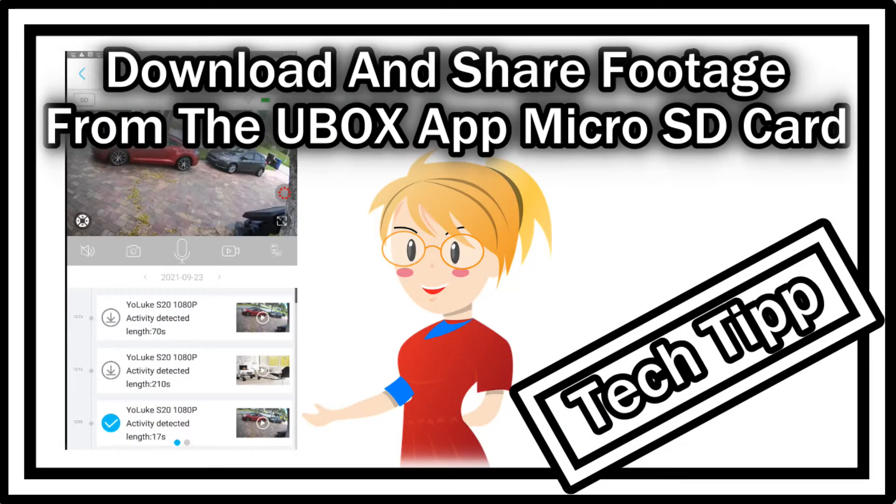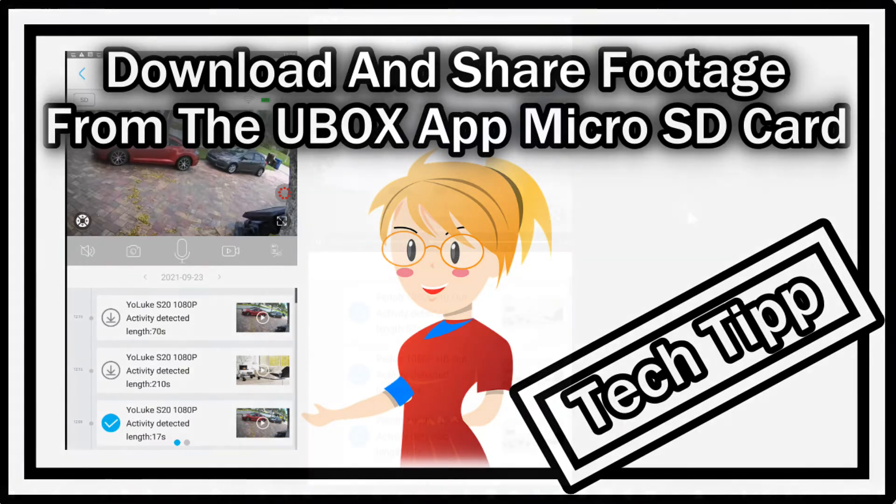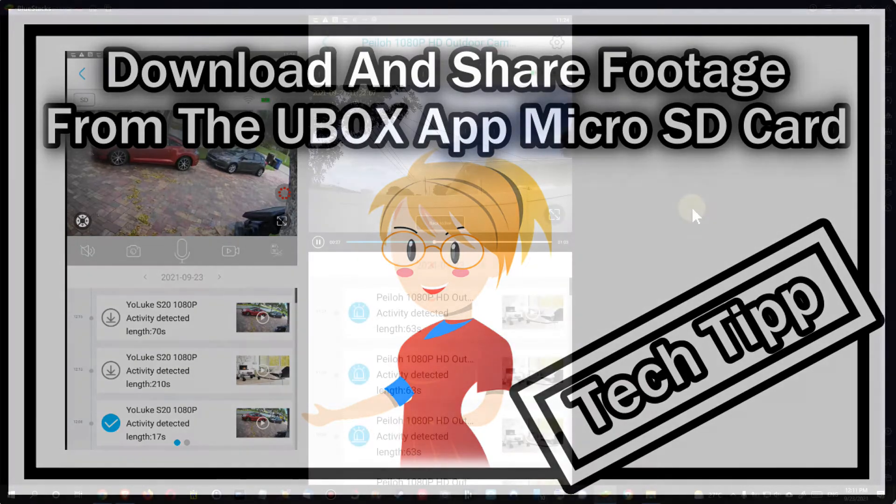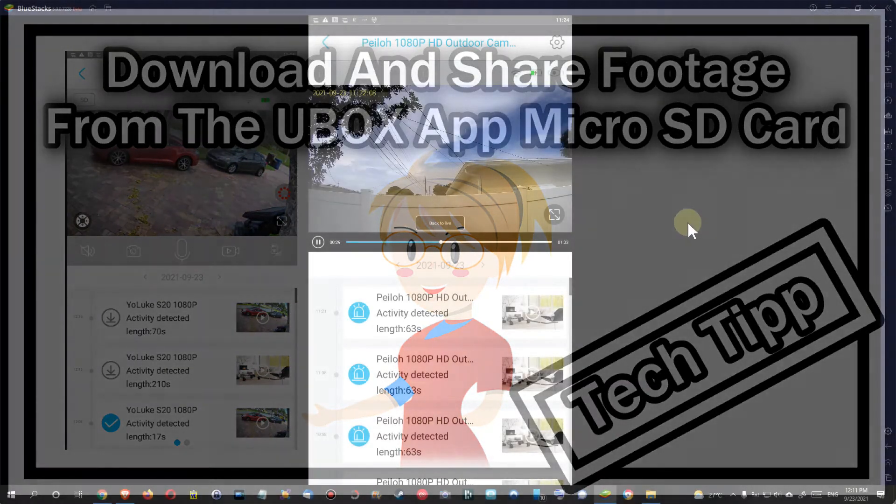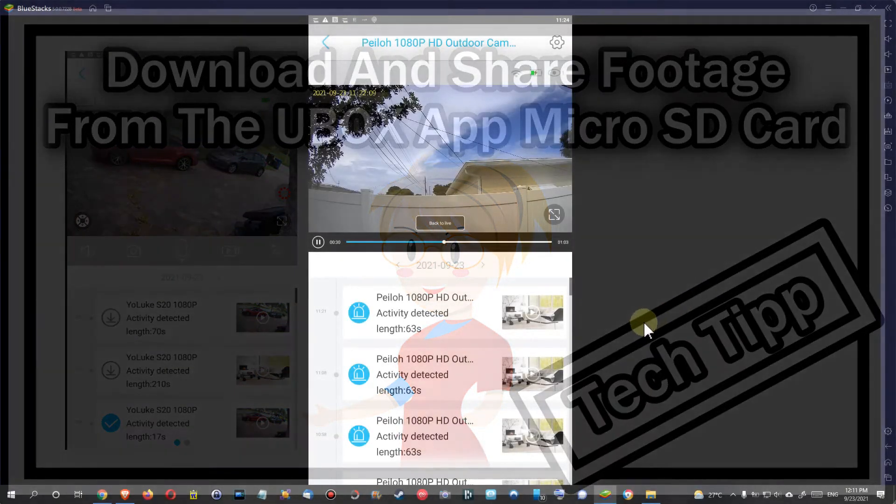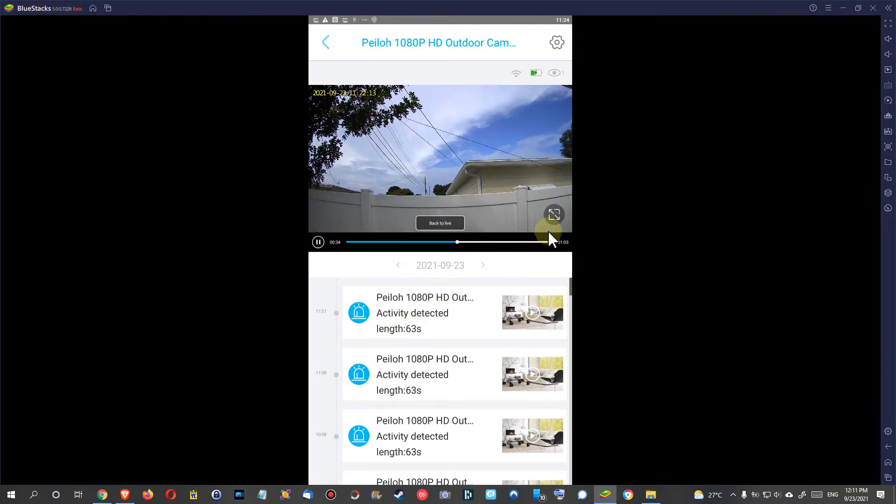Hi guys, welcome to this short video about how to activate downloads and be able to share your footage from the Ubox app. Here I am on one of my cameras, and you can see when I go to the footage there is no download available.